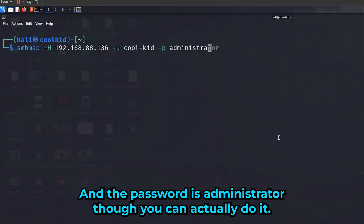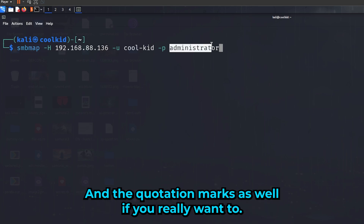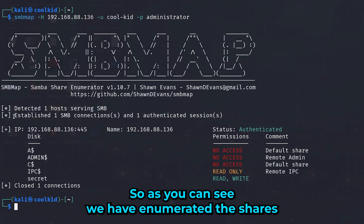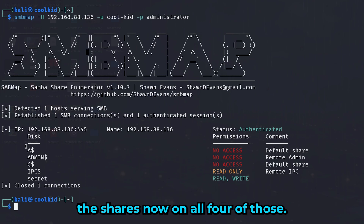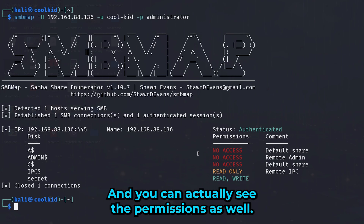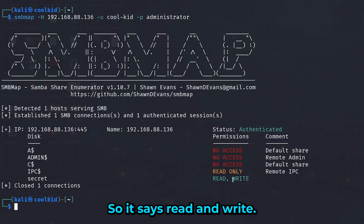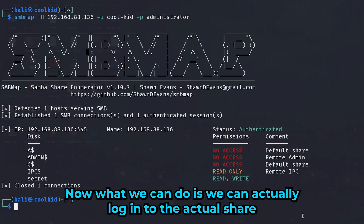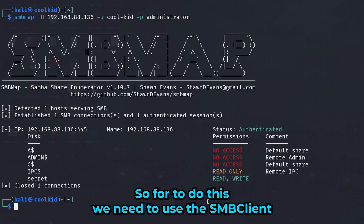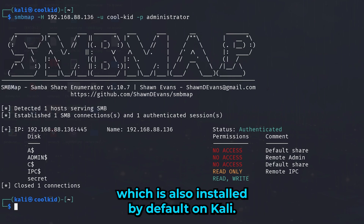Now let's use our valid credentials — username 'killkid' and password 'administrator'. As you can see, we've enumerated four shares. The first three (C$, ADMIN$, IPC$) are all default SMB shares, but there's also one called 'secret' with read and write permissions. We can log into that share and see what's inside.